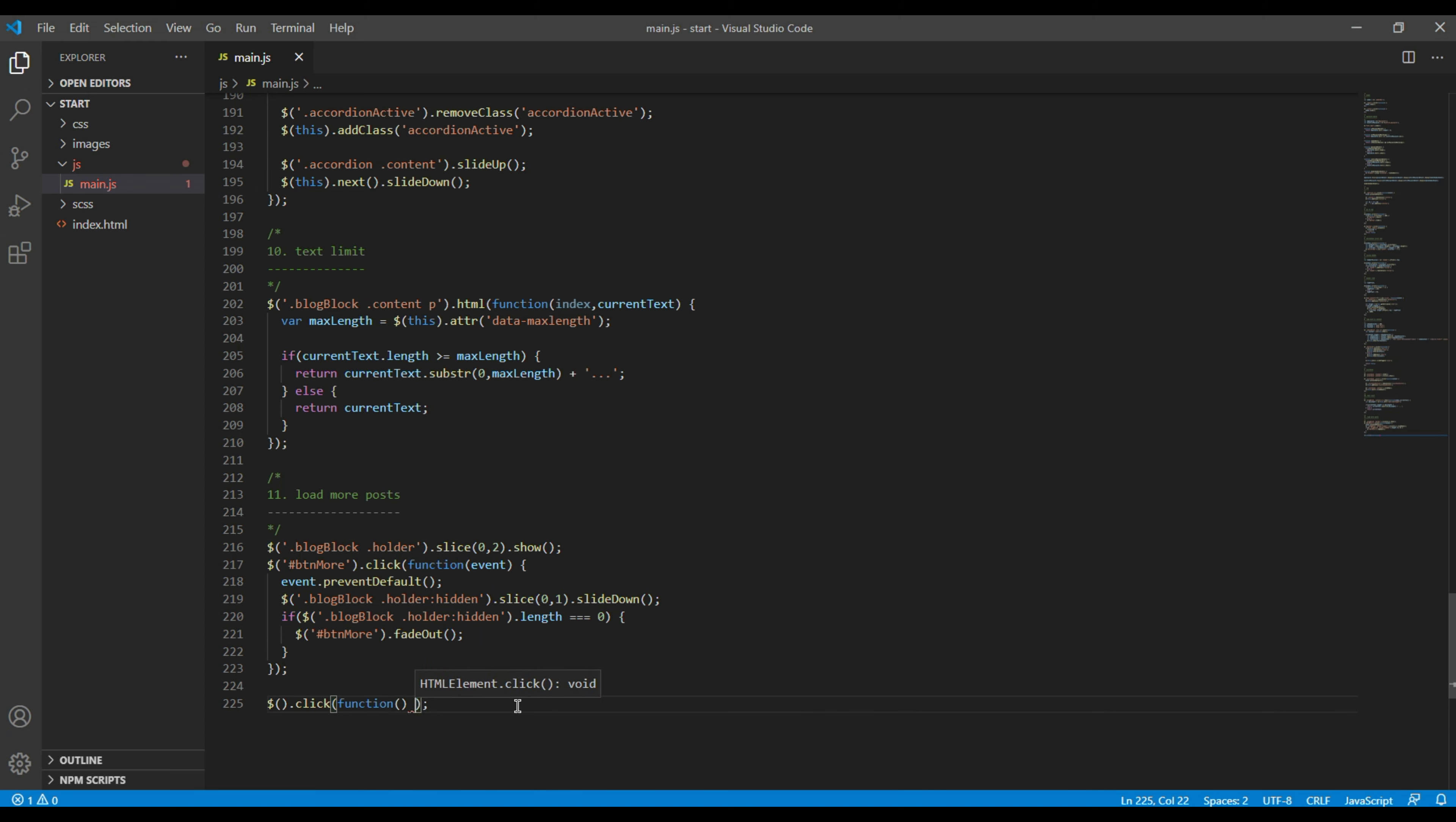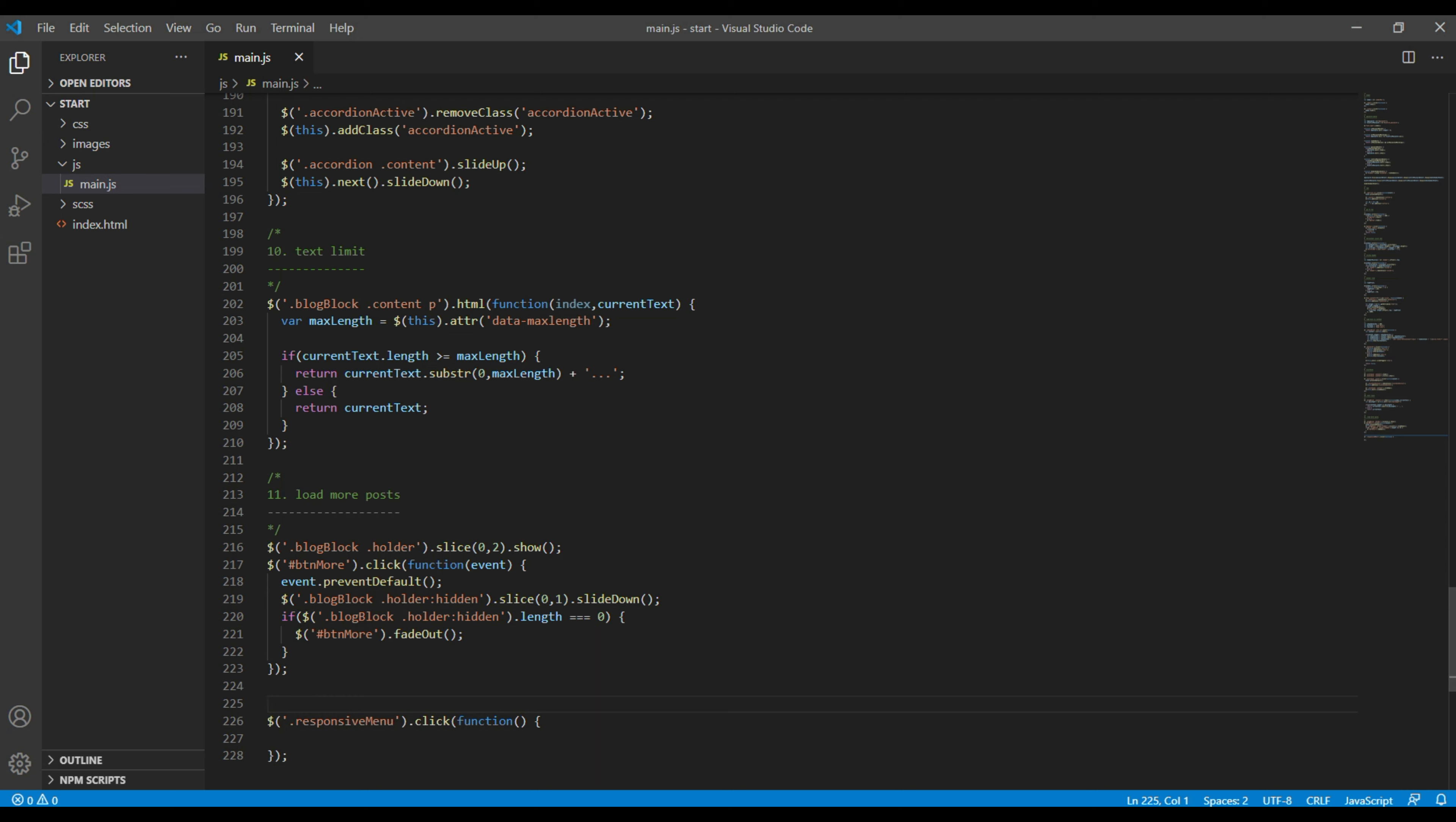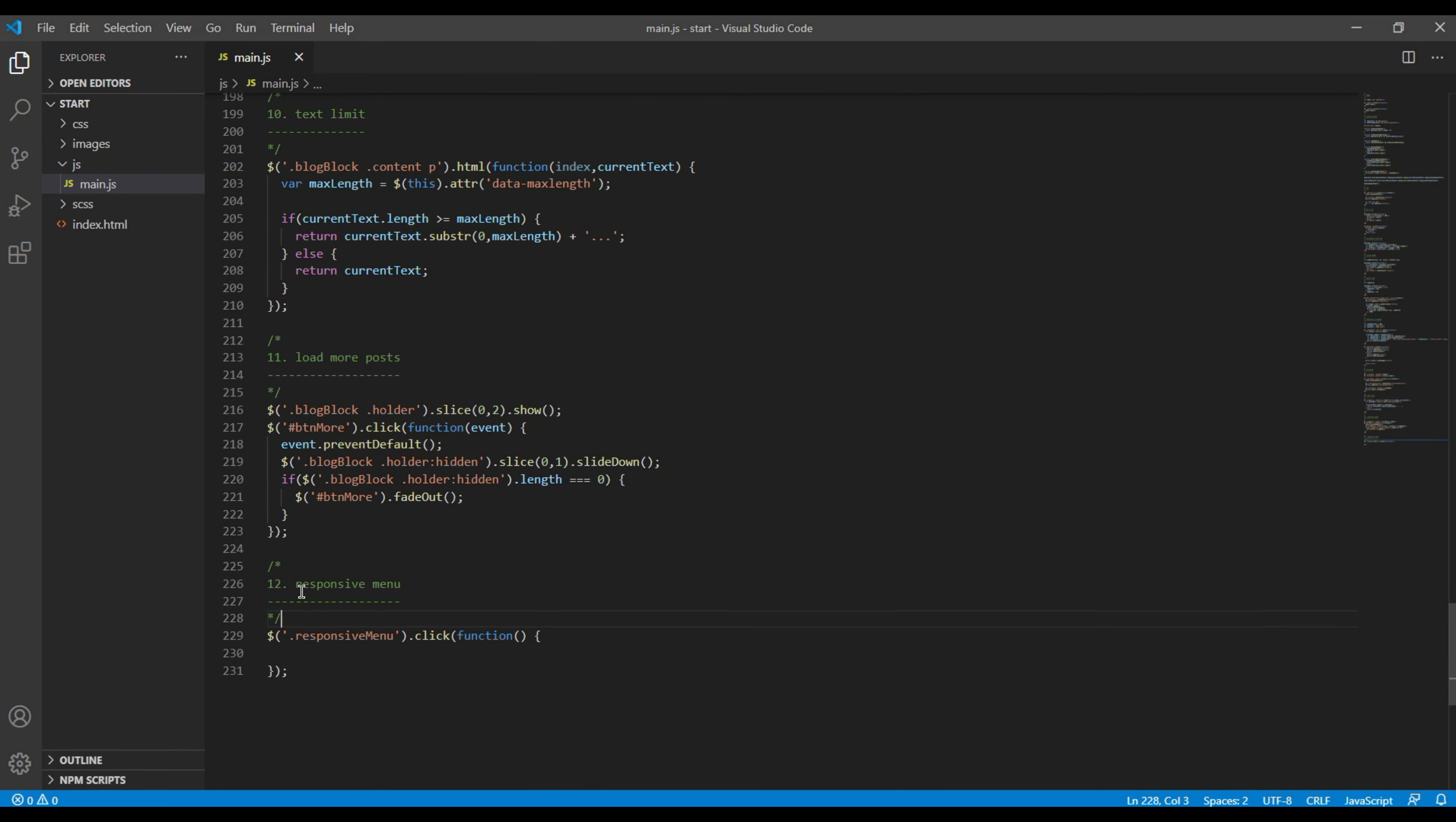I will add the click event for that button. I will also add the comment called responsive menu and then whenever we click on this button we have to add a toggle class called navbaractive so I will do toggle class.